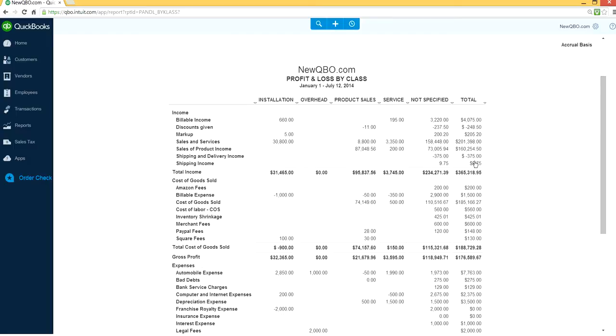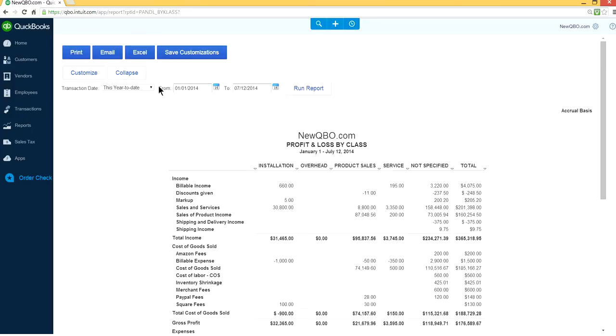This column shouldn't exist. You should have overhead or whatever class assigned, but this 'not specified' column should go away.